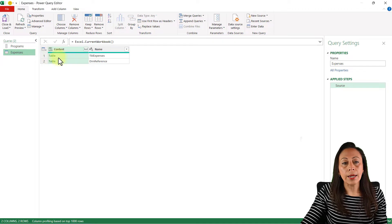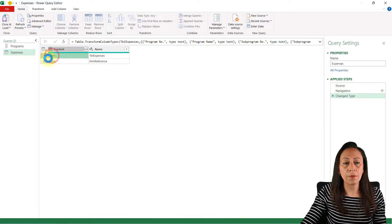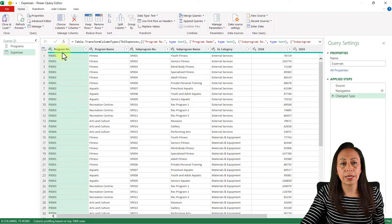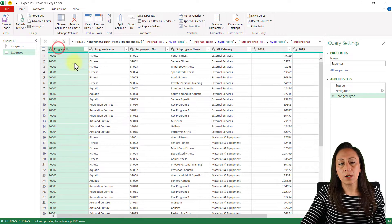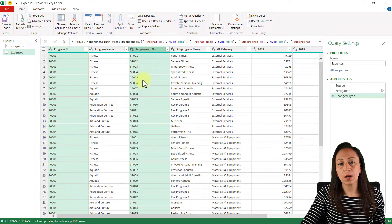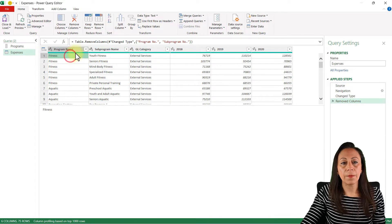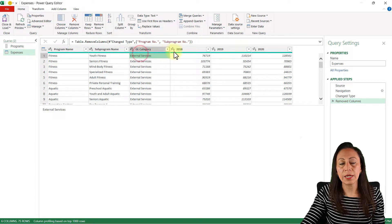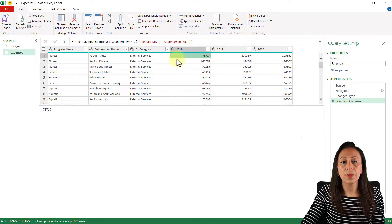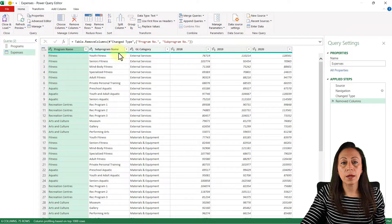Let's go to our second query, double-click to rename it 'expenses.' Here my expenses table is the first line — I click where it says Table. Let me clean this up: I select the first column, hold Ctrl, select the third column, and press Delete. Now I have Program Name, Sub-Program Name, GL Category, and the three year columns.